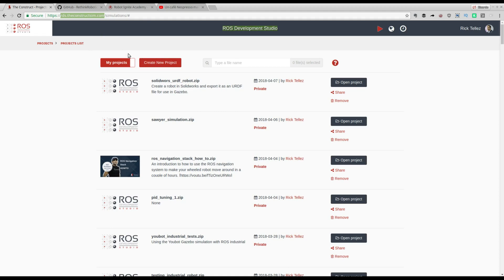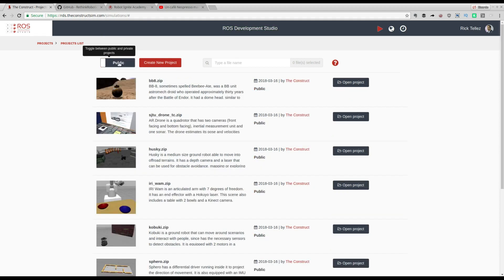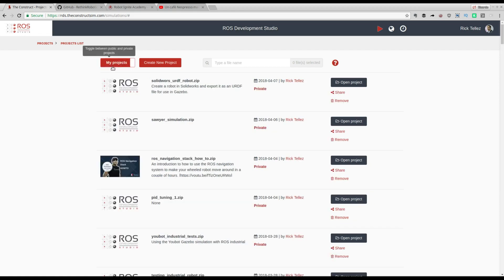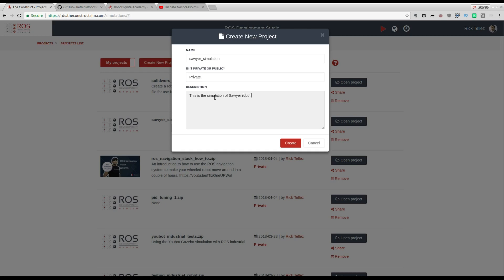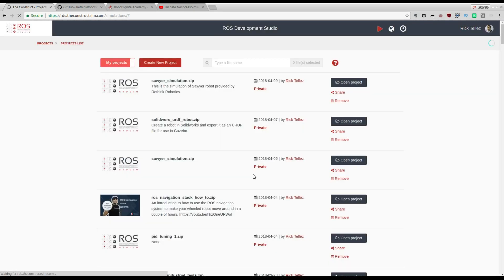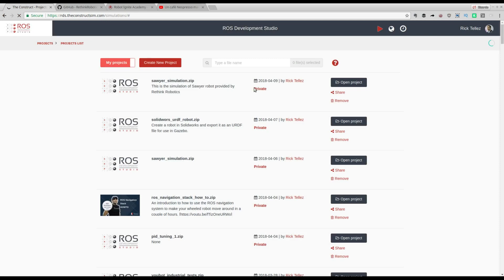Once you are there, remember don't go to the public area but instead go to your my projects area. Create a new project. Let's call it Sawyer simulation, and put a short description: This is the simulation of Sawyer robot provided by Rethink Robotics. Now let's open it.